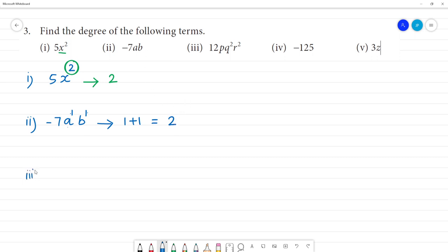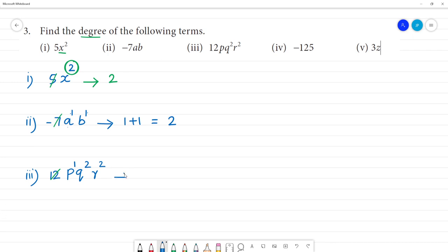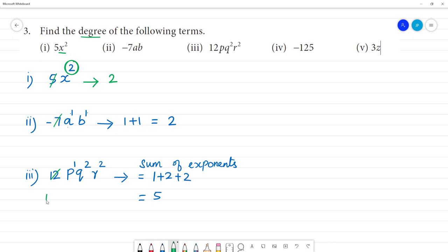Now the third one: 12pq²r². We will get the degree of the term by adding the exponents of each variable. The powers are 1 plus 2 plus 2, which equals 5. The degree of this term is 5.